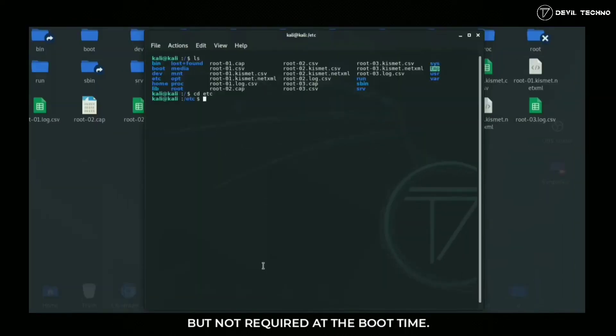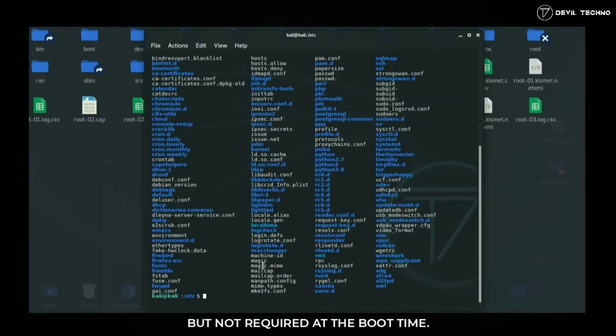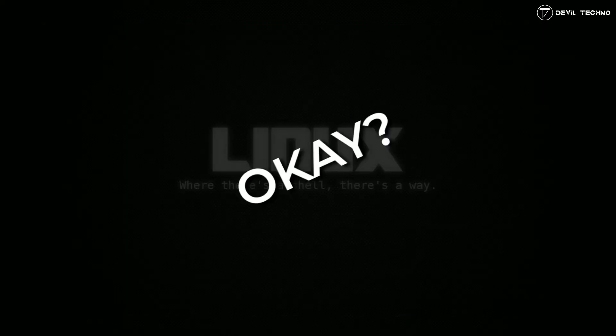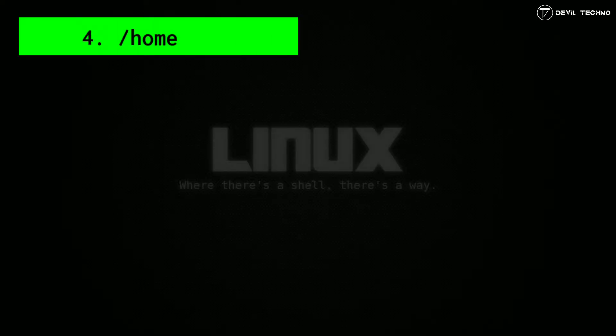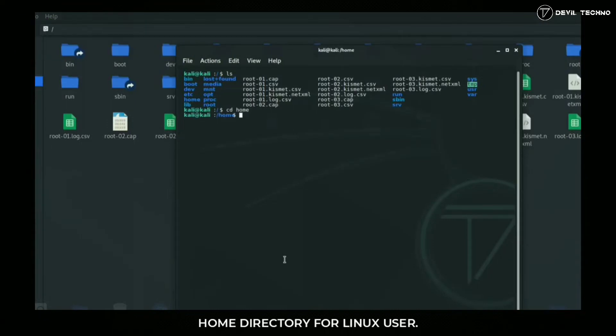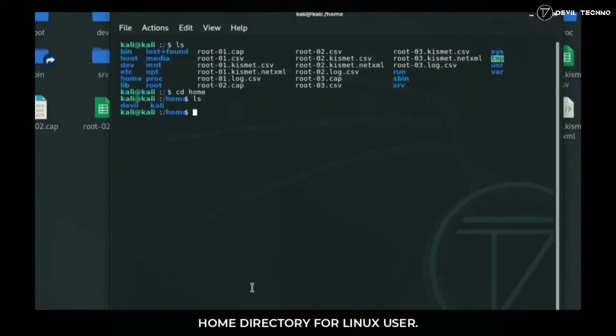Number five: opt. Opt means optional. This directory contains additional add-on files or third-party software packages.